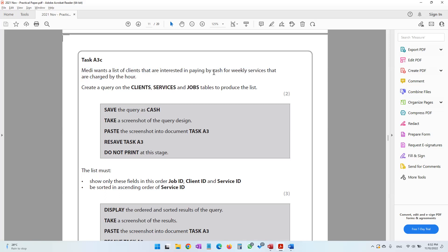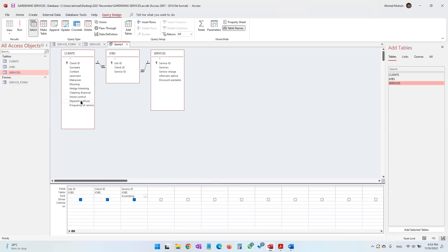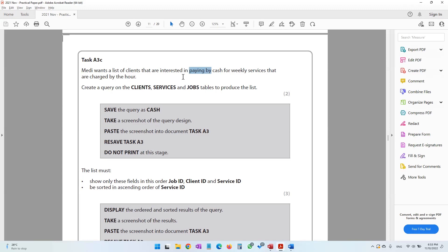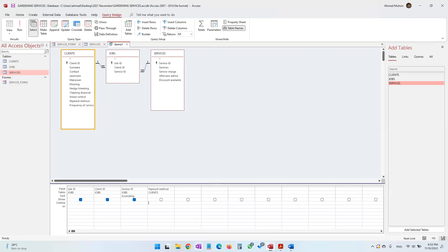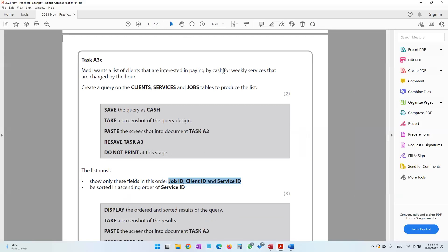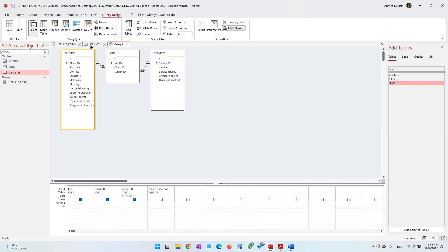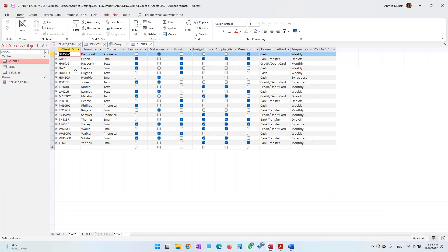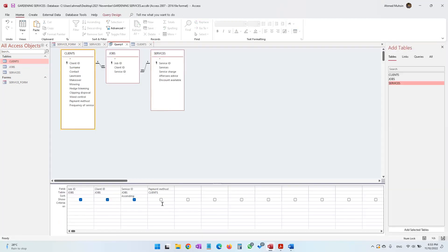Now for the criteria. Mehdi wants clients interested in paying by cash — this falls under the Payment Method field. Double-click to add Payment Method to the query, but uncheck Show since the past paper didn't ask us to display it. Check the clients table to confirm the value: it simply says 'Cash'. Copy and paste 'Cash' as the criteria — we are only looking for cash payments.